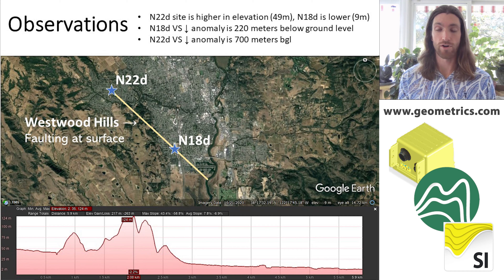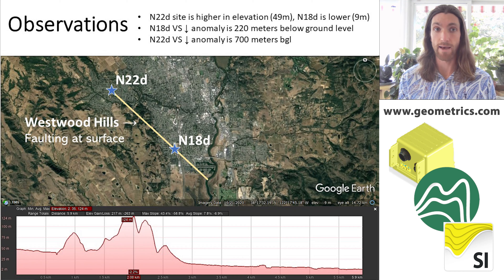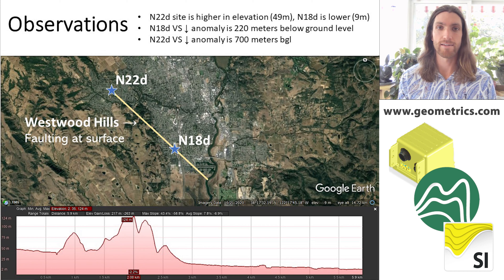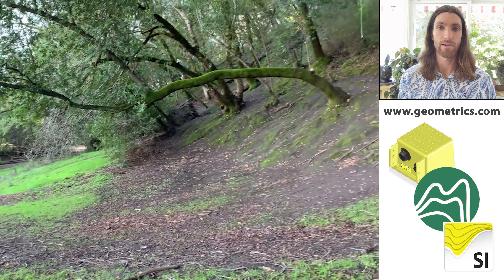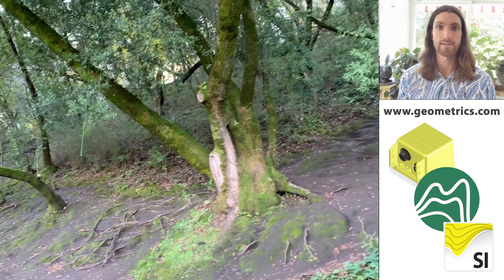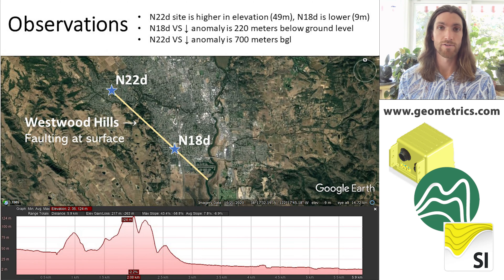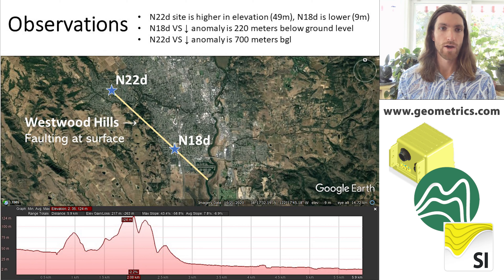Let's take these two sites, draw a line between them, and plot the anomalies. They're at different elevations, which needs to be accounted for when plotting anomalies at depth. The line slices through Westwood Hills, a favorite hiking spot, where at the parking lot you can immediately see a very large, steep fault scarp rising out of the valley floor at about a 45-degree angle — completely flat ground that suddenly rises up. So we have faulting at the surface right in line with both anomalies.